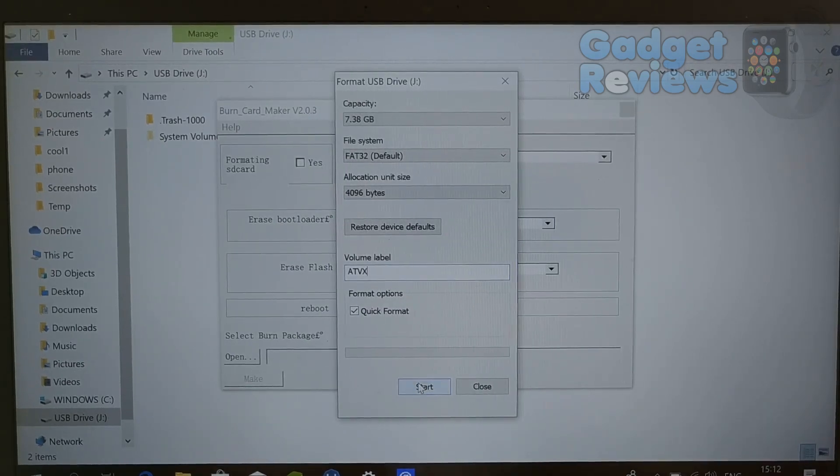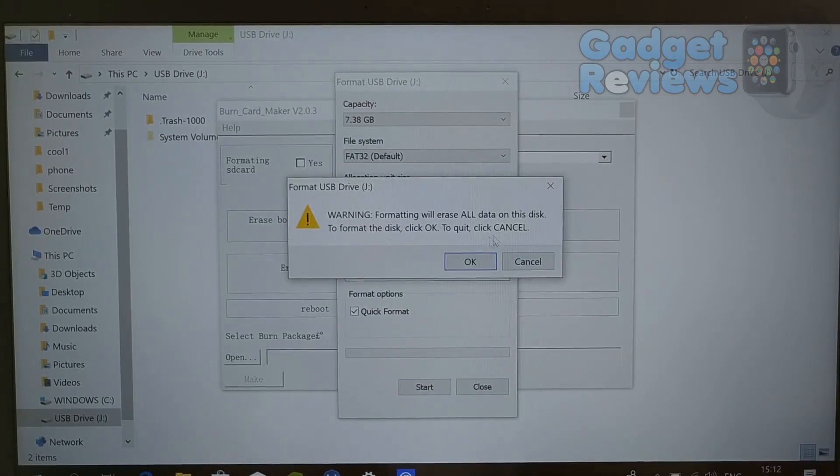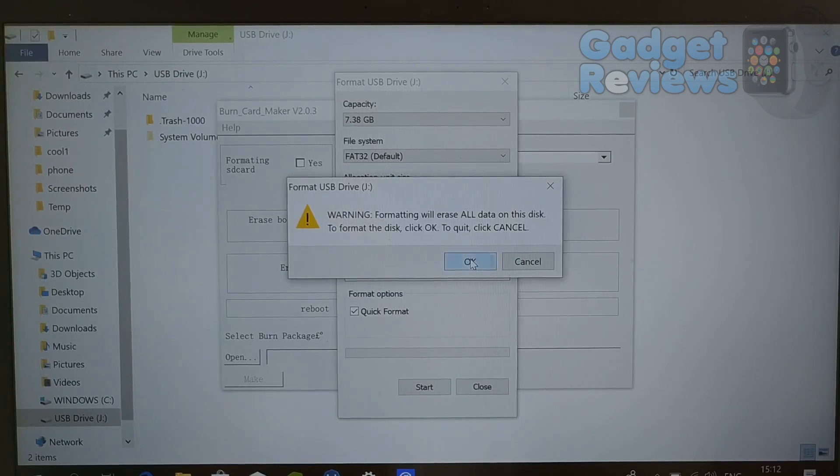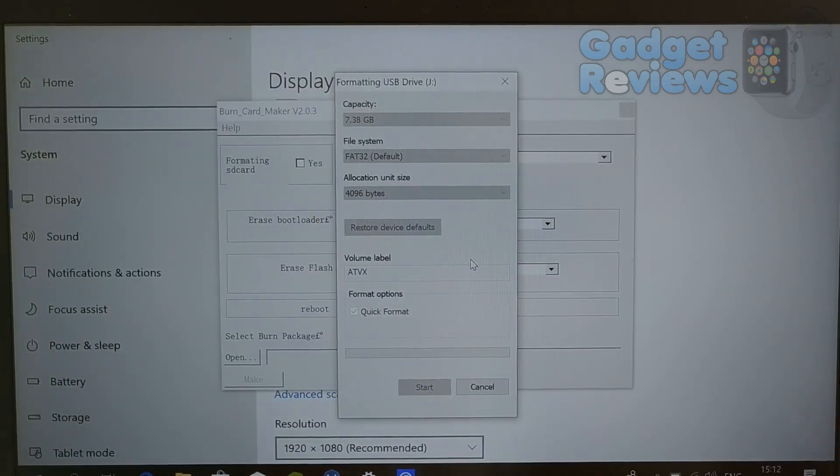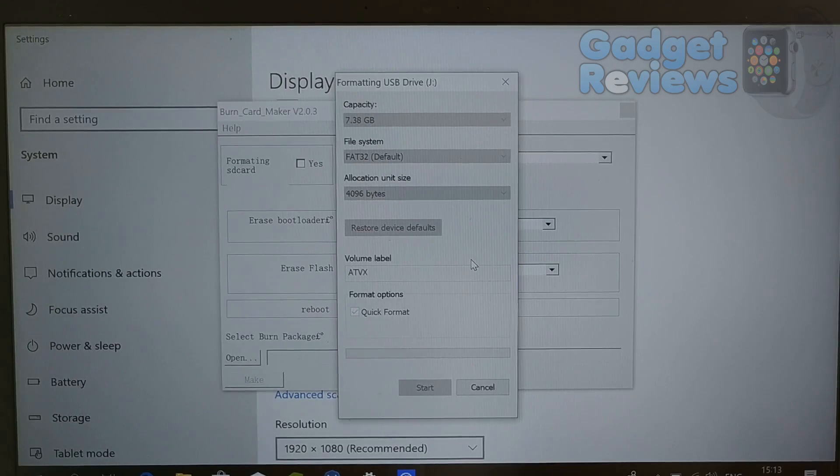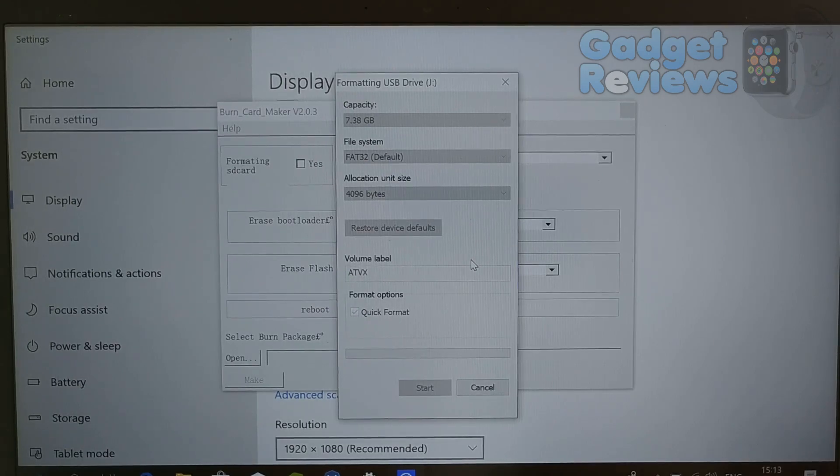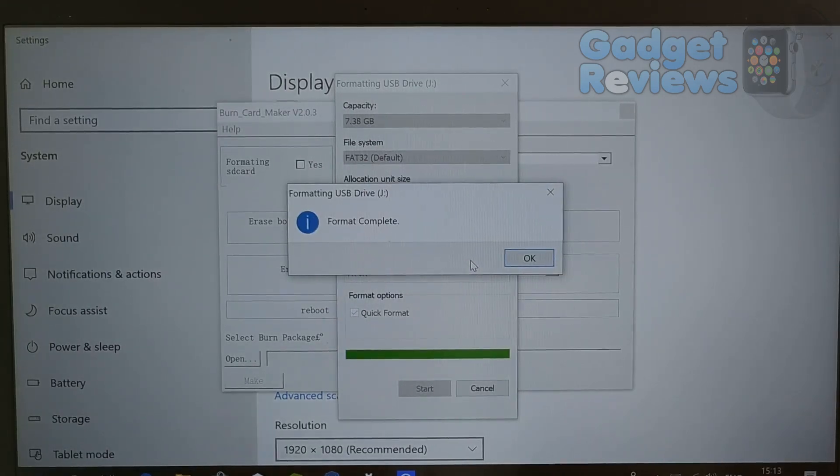It depends on the speed of your micro SD card and your computer's SD card reader. After waiting several minutes, your micro SD installation media will be ready to flash your TV box.